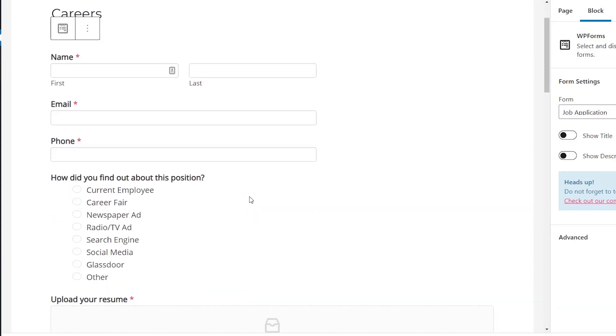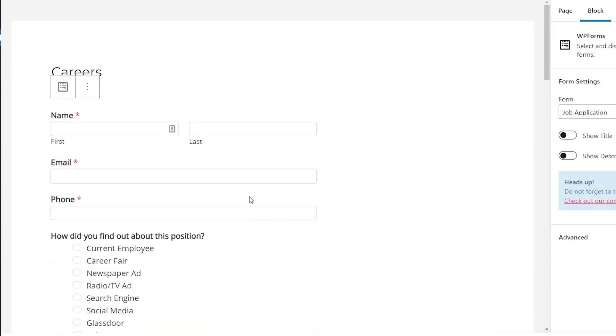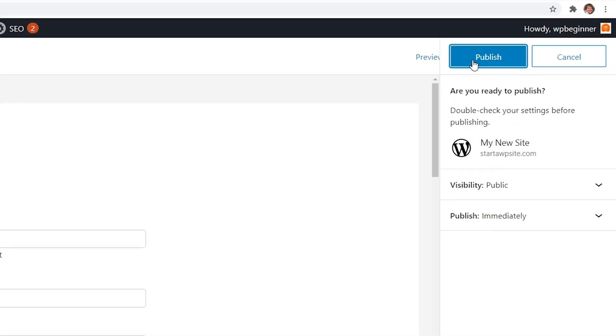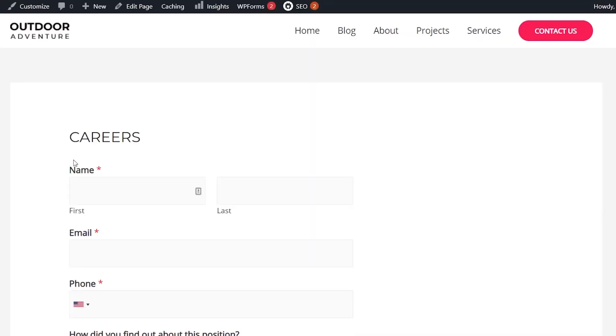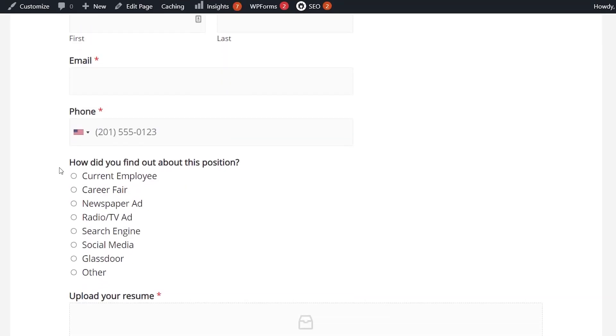So I'm going to remove that one and this is what we have. Now we can click publish and then we can see it in action. Great, that looks really good.